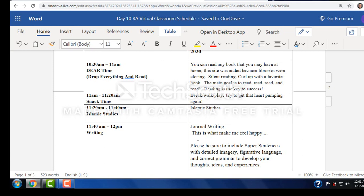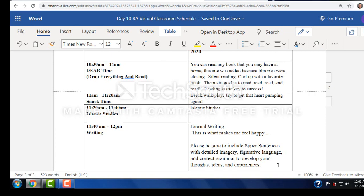This is your journal for today. Students, you're going to write about this is what makes me feel happy. So be sure to include super sentences with detailed imagery, figurative language, and correct grammar to develop your thoughts, ideas, and experiences.